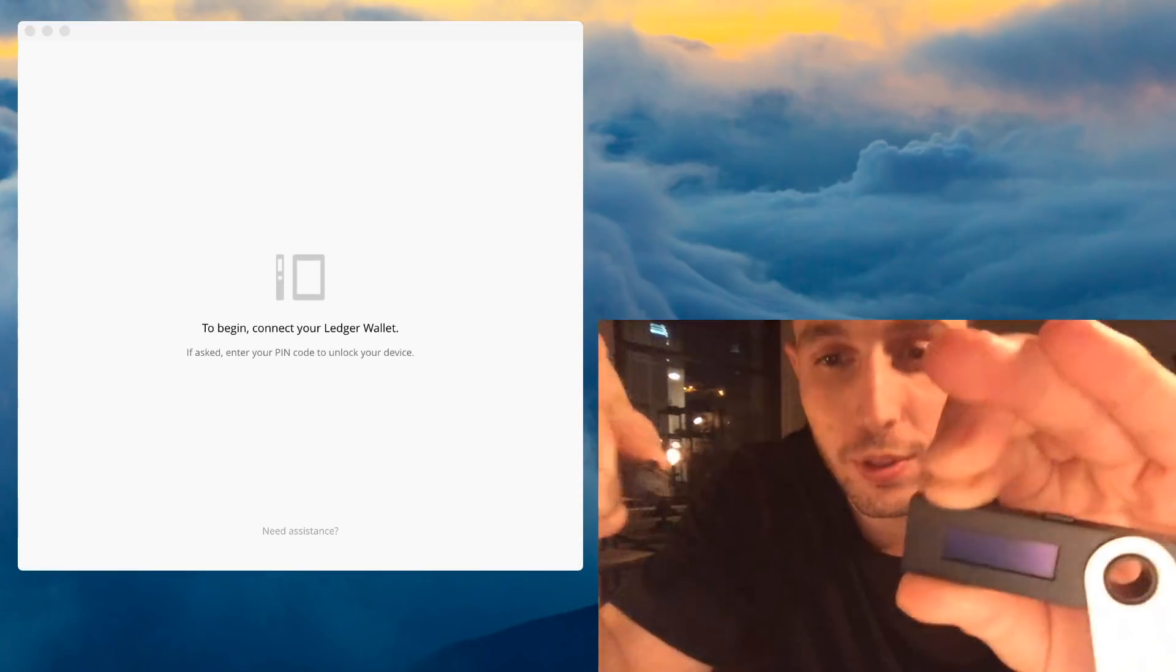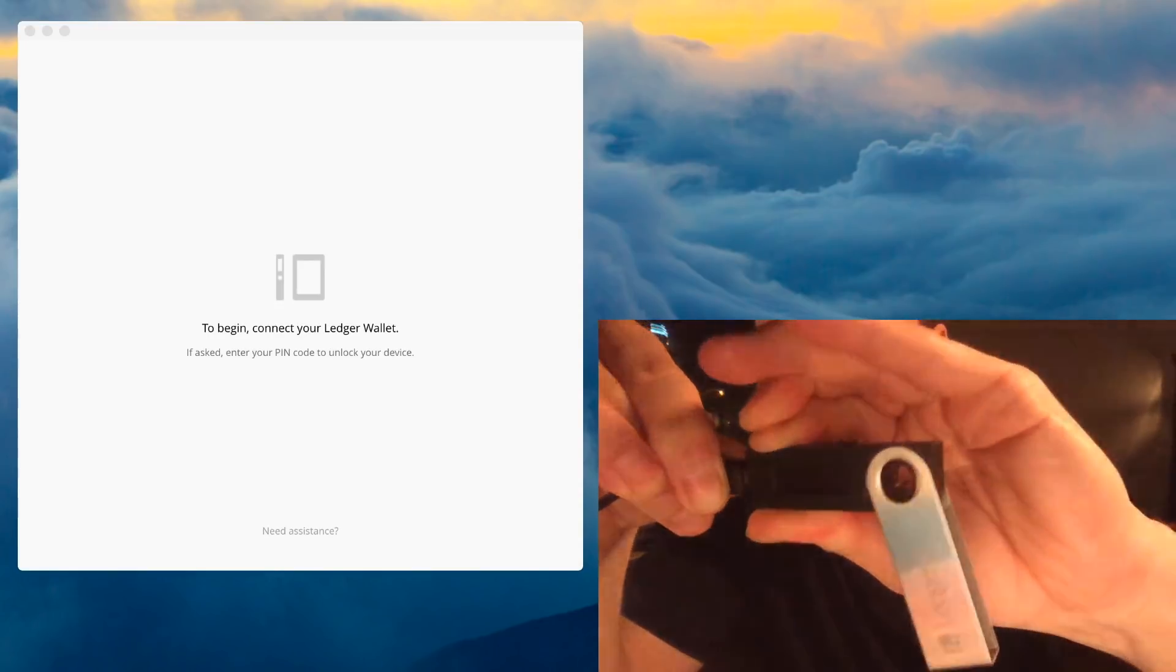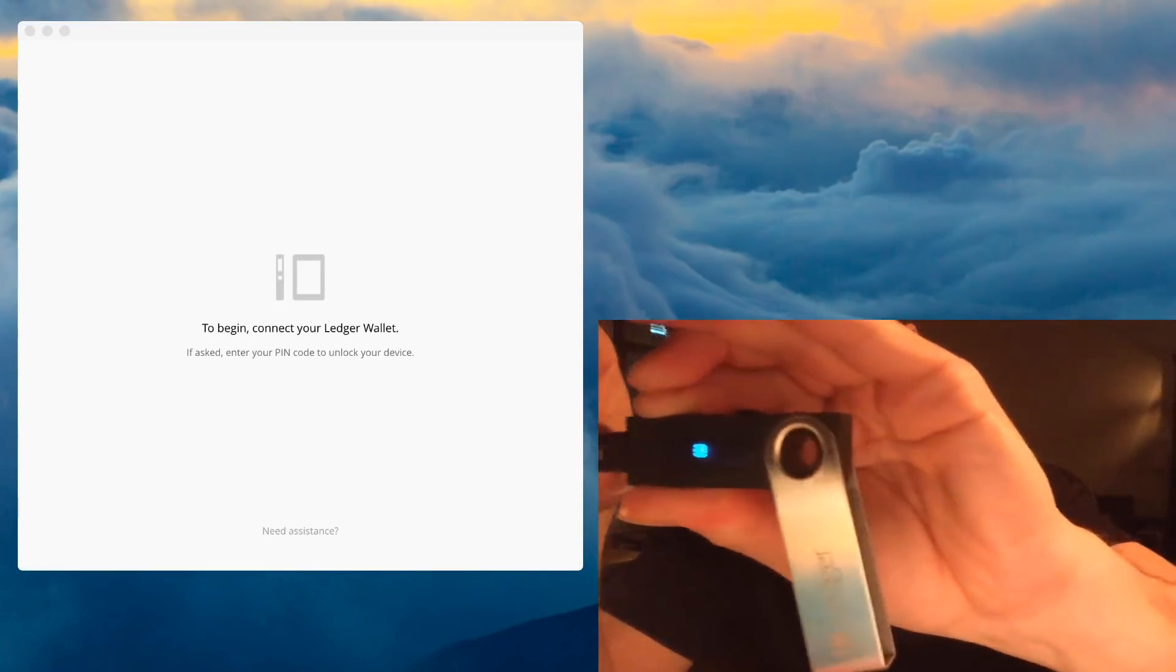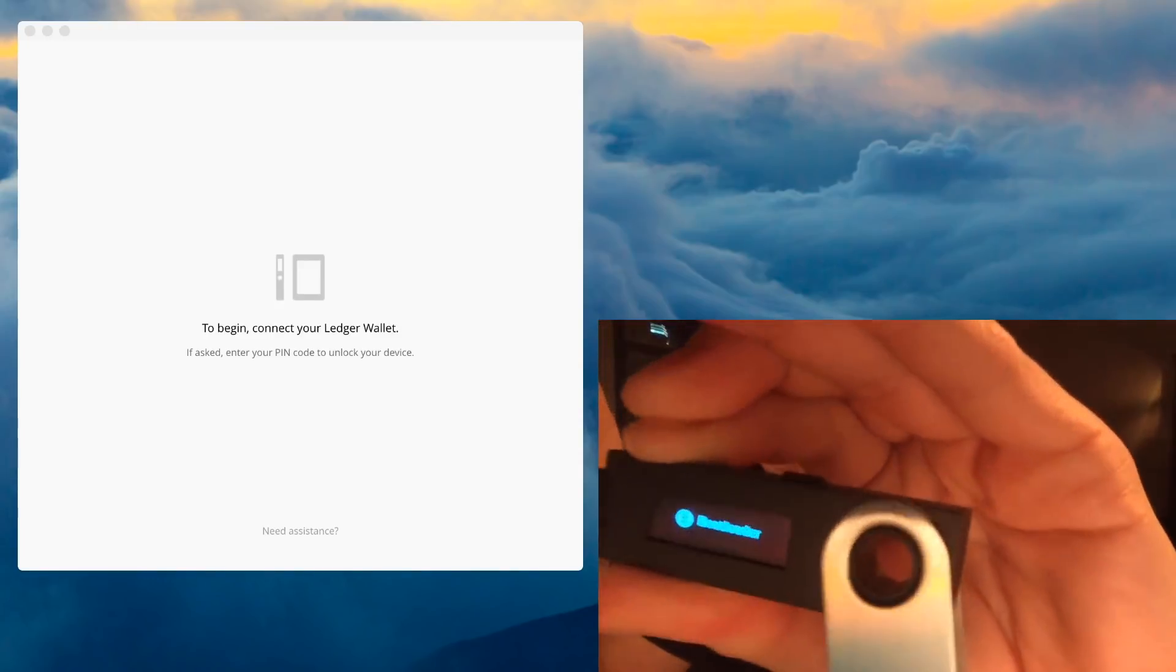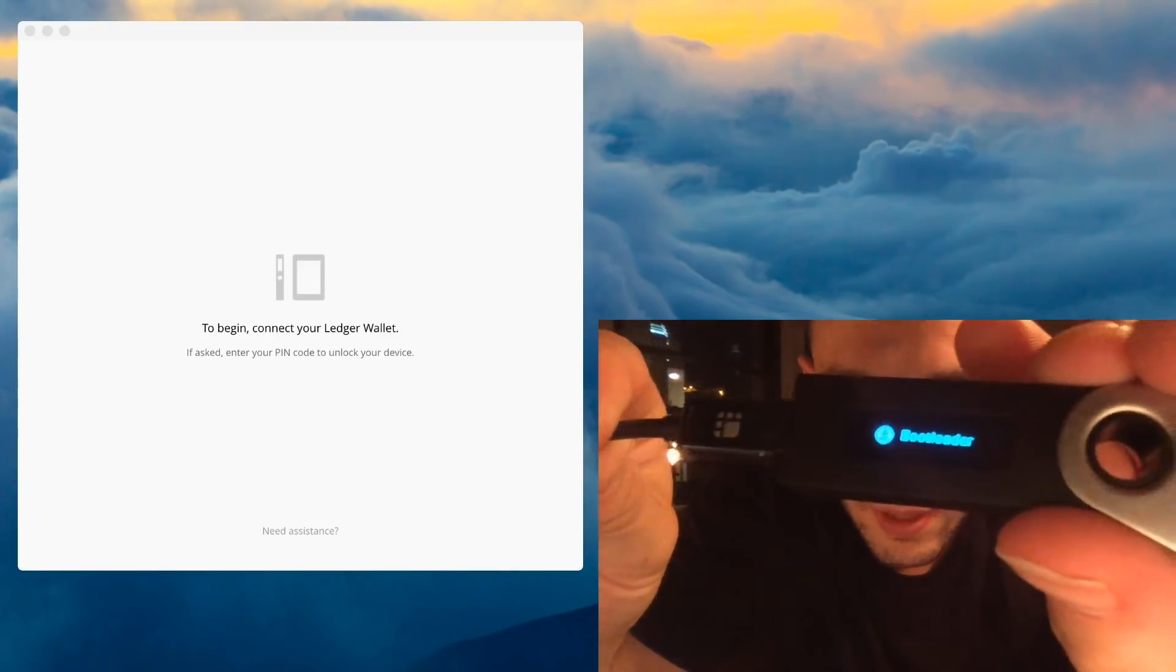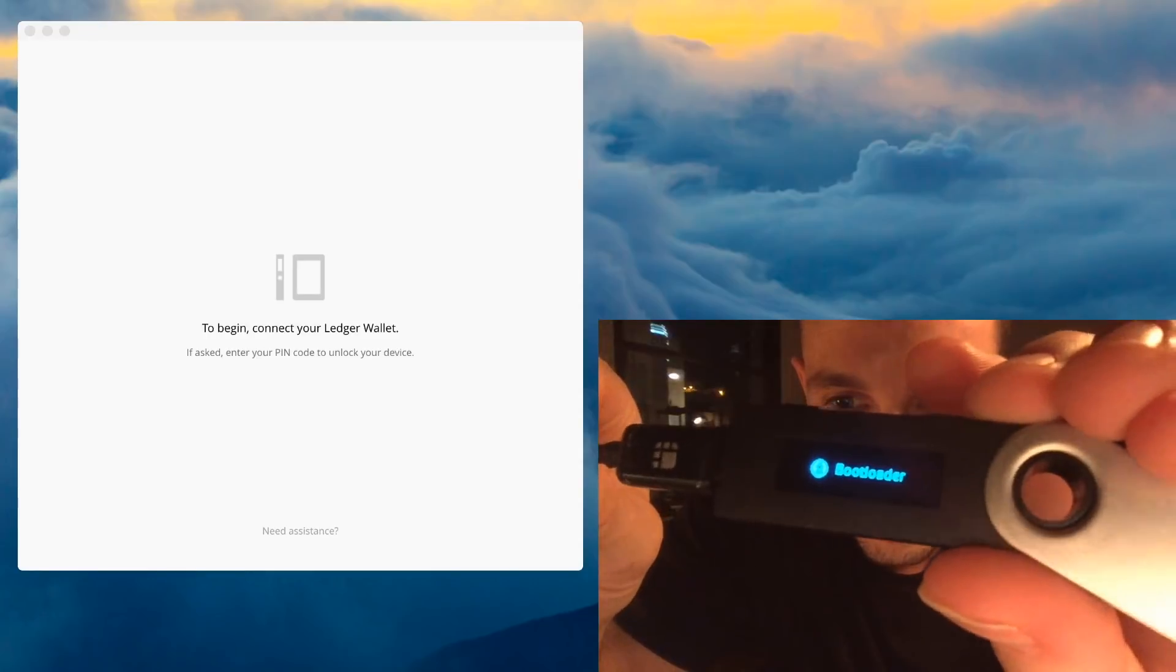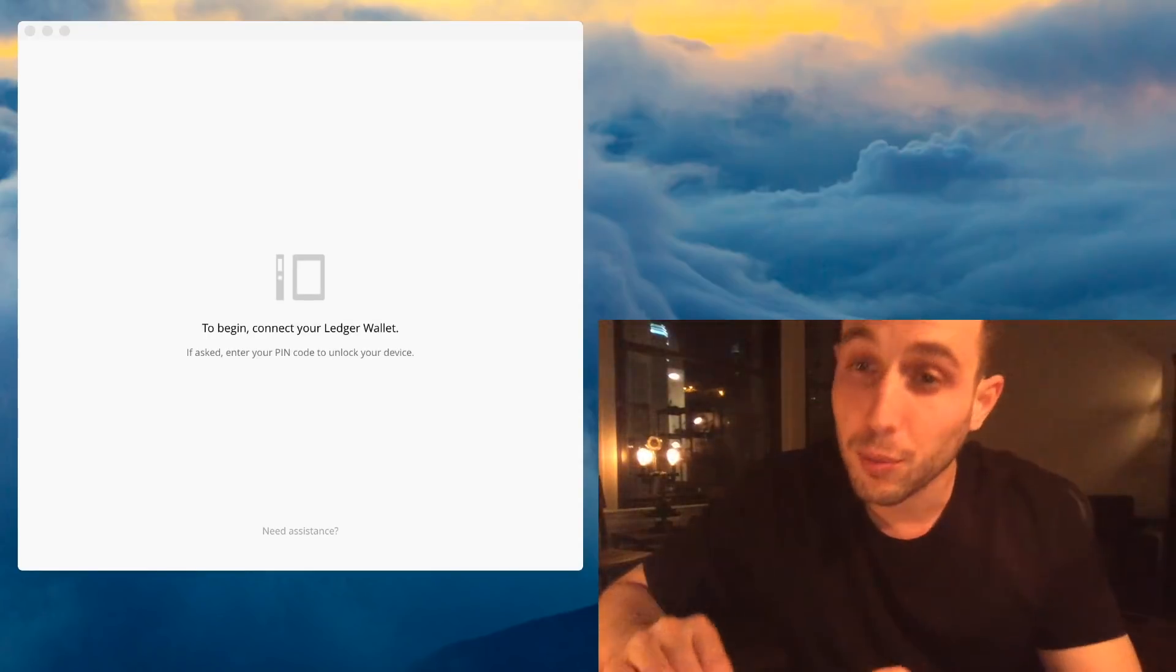So you hold it, unplug and you re-plug. And then it should give you the bootloader. And there you are in the bootloader and then you've done it properly.